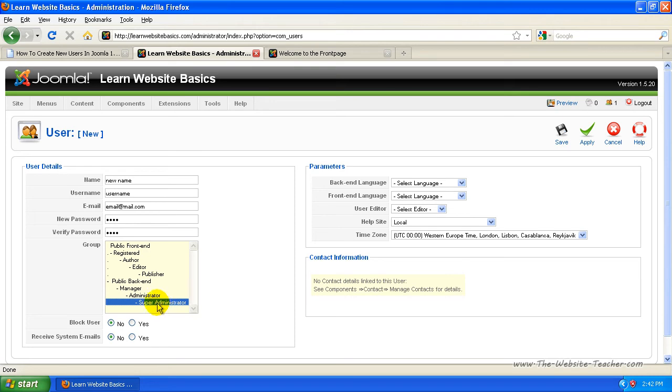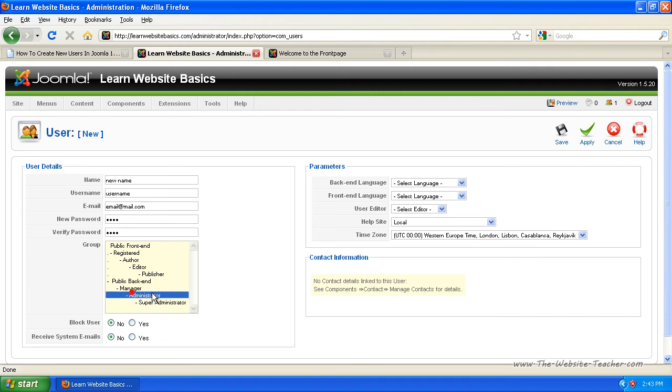But if you do make one, you actually have to come back in and edit them down to a manager or an administrator before you can delete them. But you won't really need to give anyone super admin. If someone needs access to your site as an administrator, just give them this one.